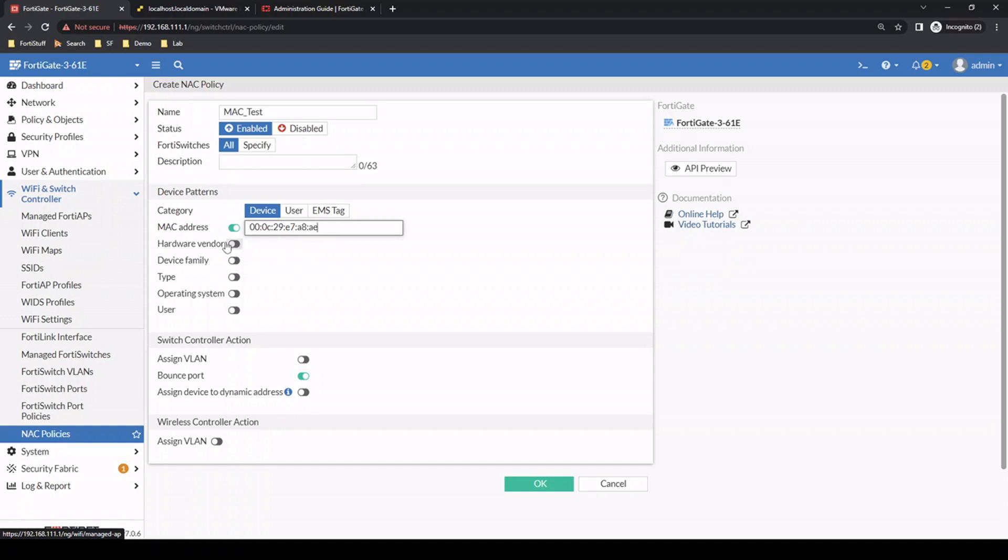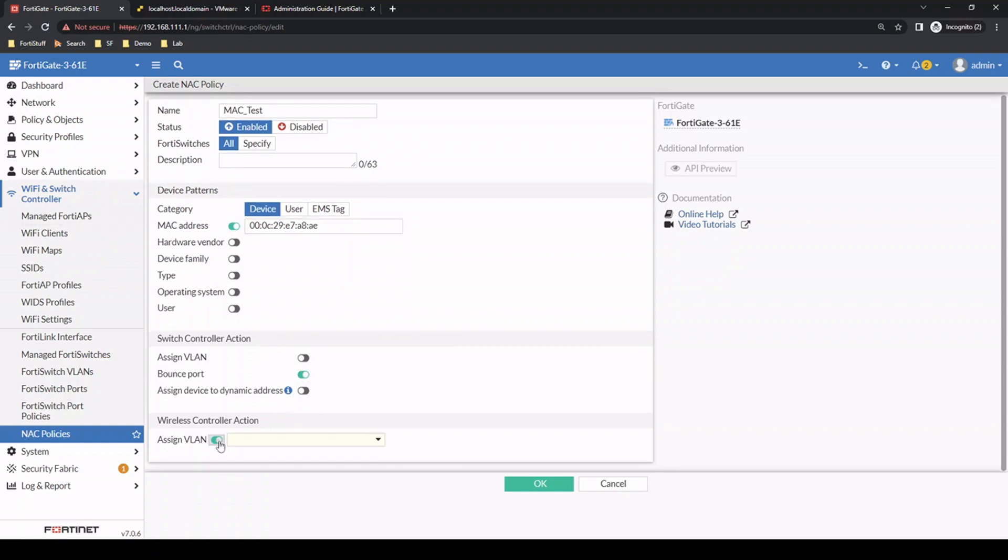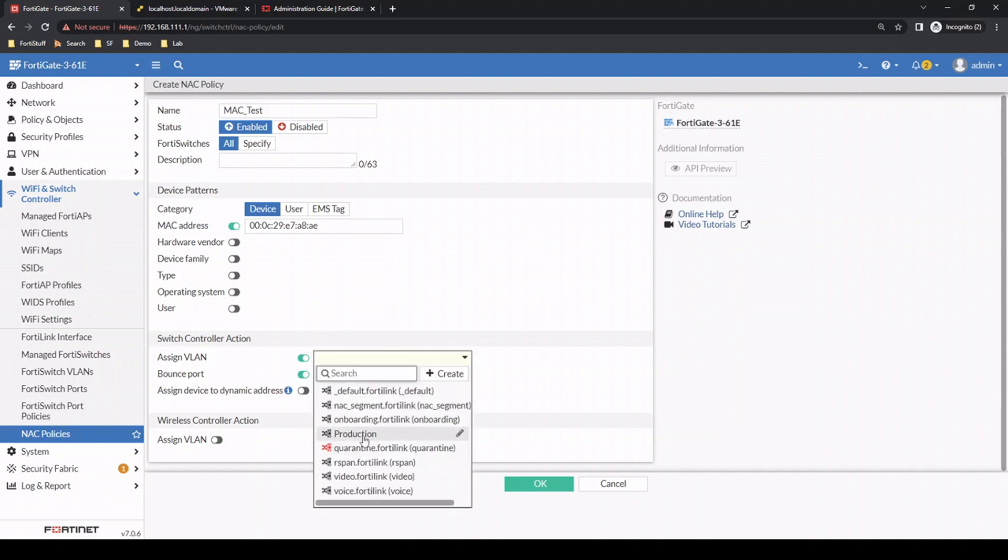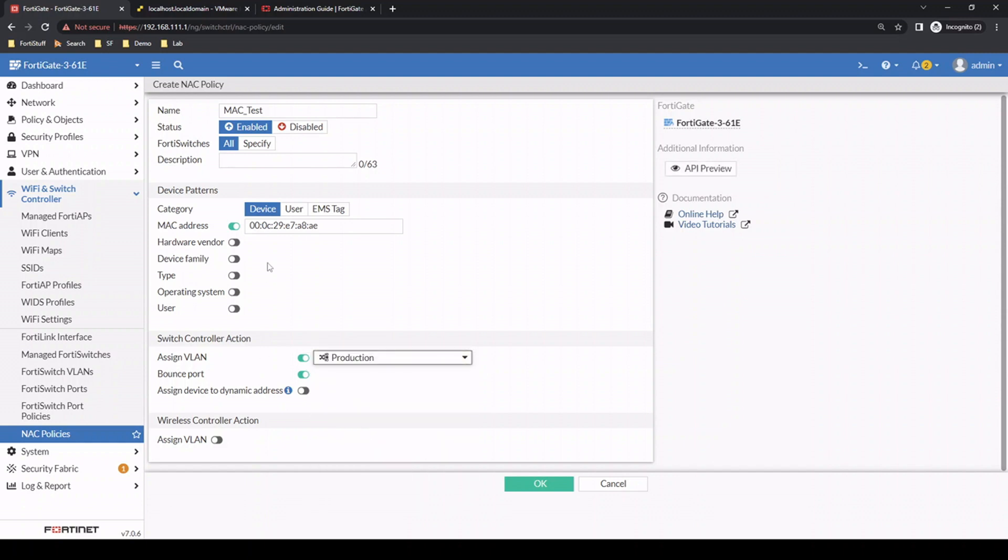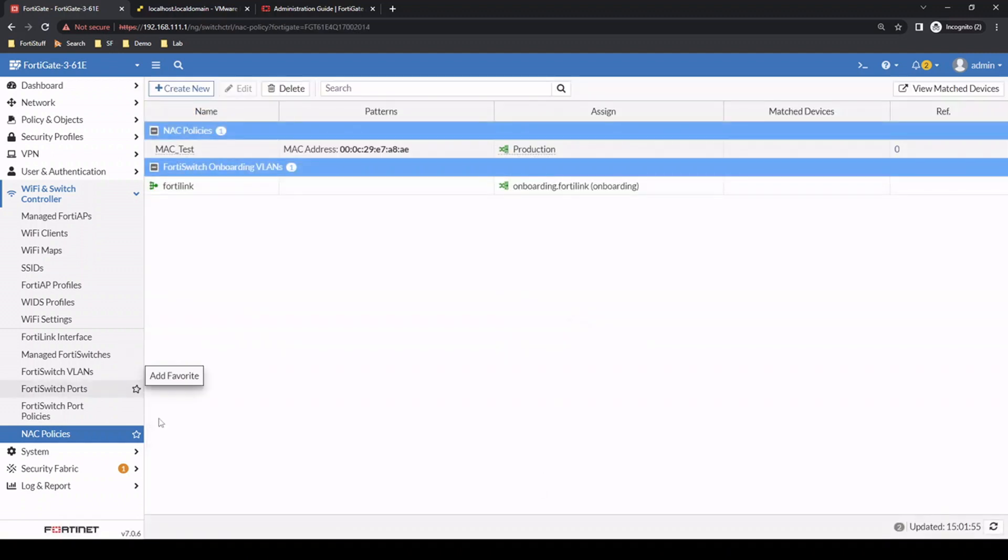We can use various different options: hardware vendor, device family, or different patterns entirely like user matching or EMS tag matching with a FortiClient EMS integration. But for now, just to show the concept, let's use a MAC address match. We'll assign the production VLAN if somebody matches this MAC address. Let's configure that.